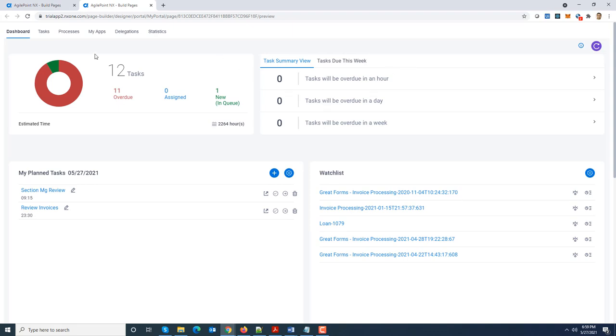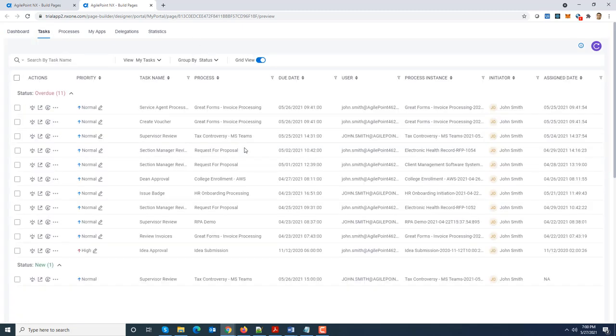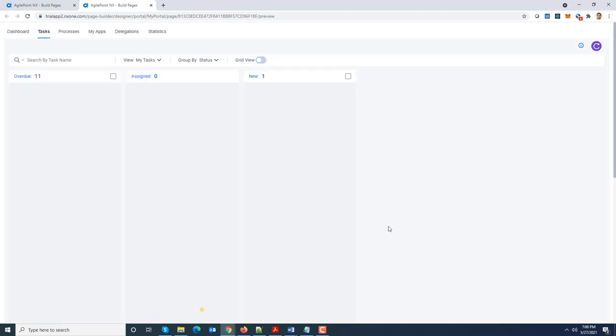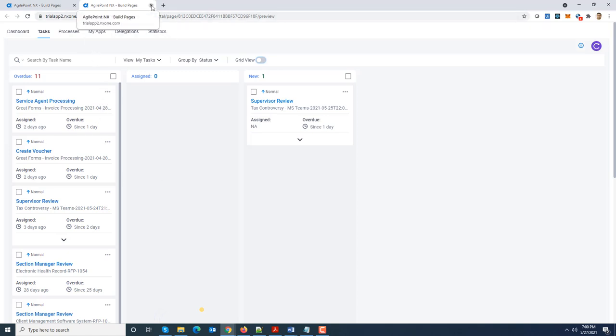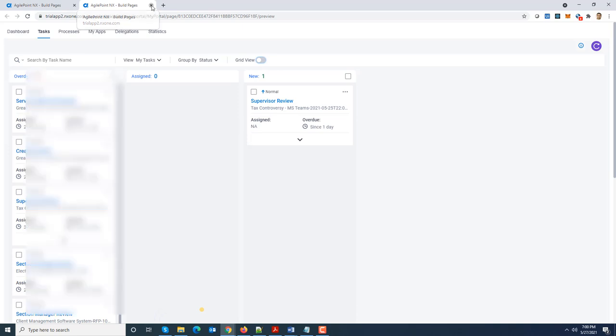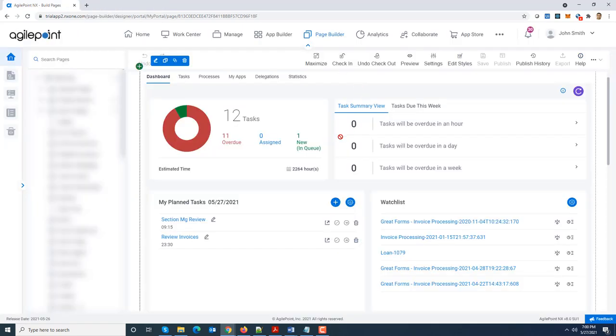And all the actions still work the same way. I'm going to navigate to tasks. Because I said enable grid view, it showed me the grid view as a starting point. But most likely you might not want to enable the grid view. You can show the card view as a starting point and same way other tabs appear as well.